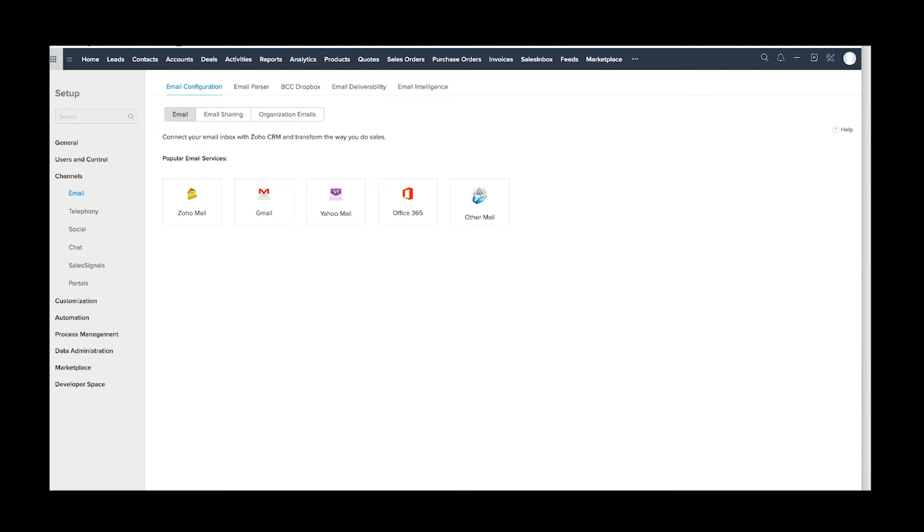And then Other Mail takes care of it if you've got your own service. You can go ahead and click on that and put all of your server parameters in and it'll set it up. Most companies—what would you say, 90 percent, Tyler?—are going to be Gmail and Office 365. Yeah, that's about what we've seen.